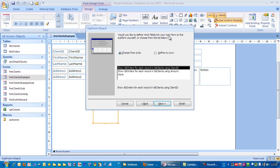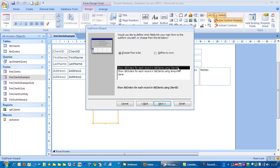Would you like to define which fields link your main form to the subform yourself? Or choose from the list below. Normally we choose this option here, the one already highlighted. Show TBL orders for each record in TBL clients using client ID. We made sure there was a client ID field on the orders table so we could link it to the clients table.